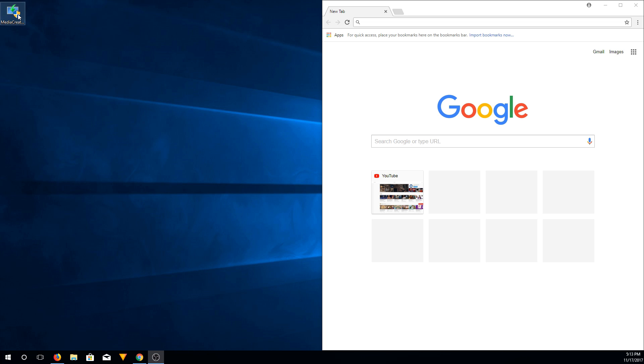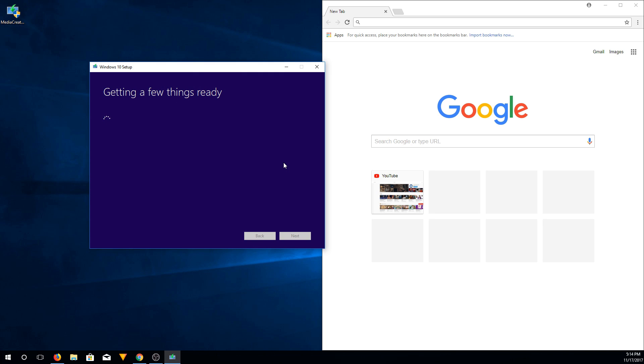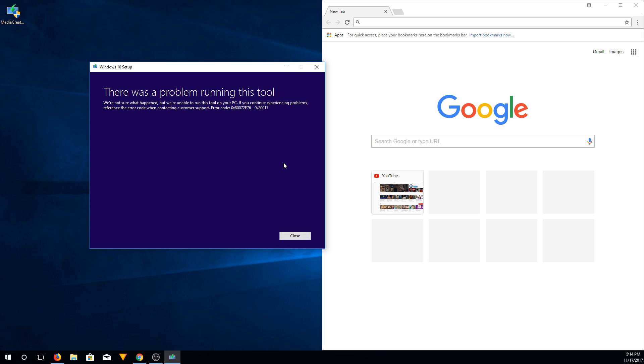We're gonna try to open the newest version right now and I'll show you what happens. So it says getting a few things ready, it'll load for a couple of minutes but ultimately you'll get this issue, the 0x80072f76 problem.